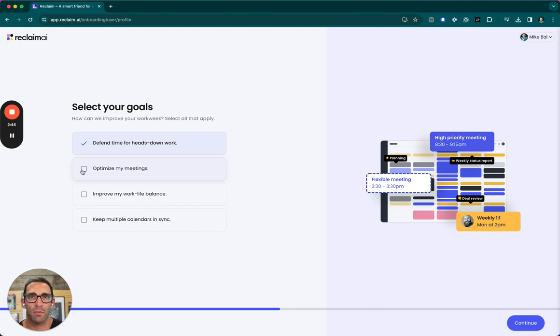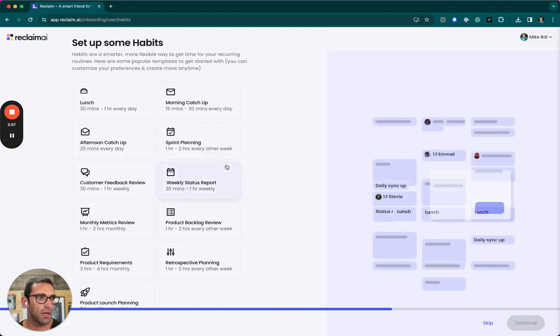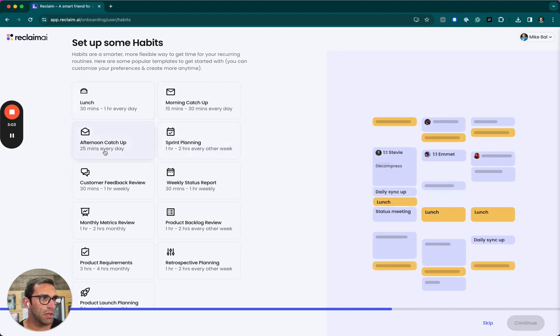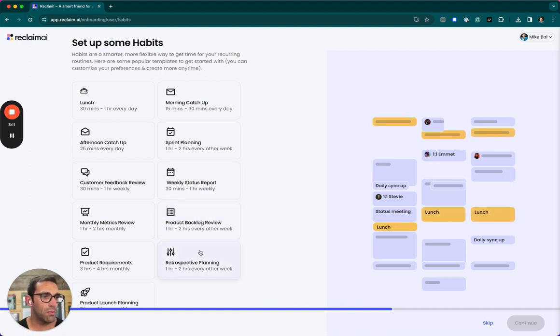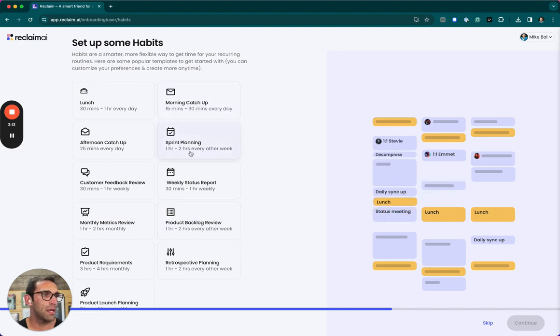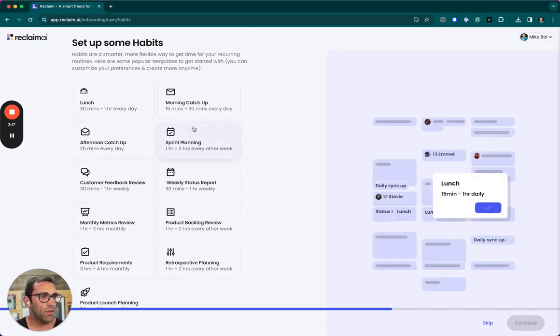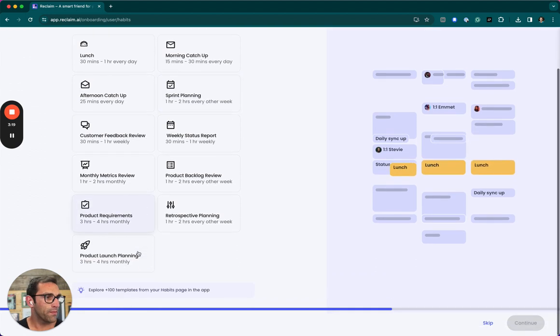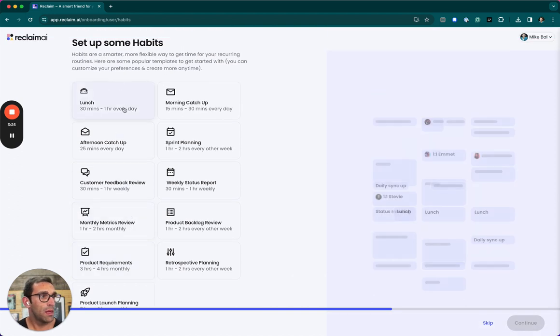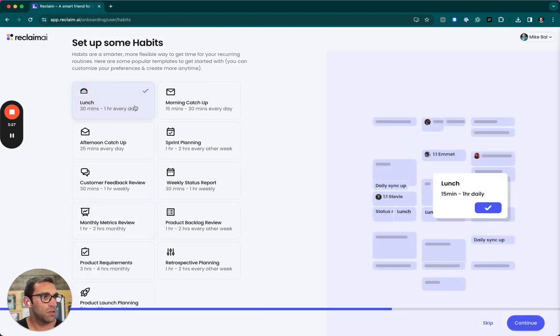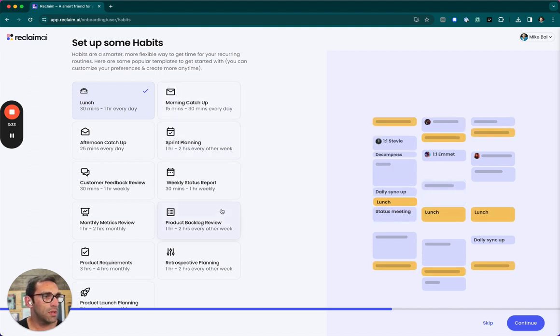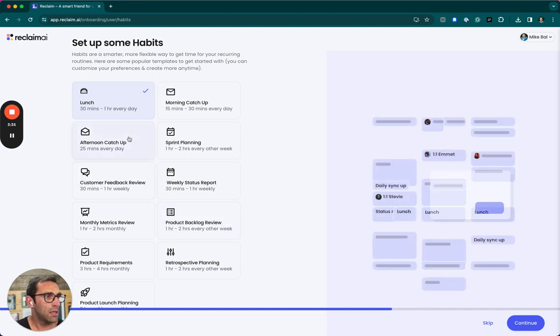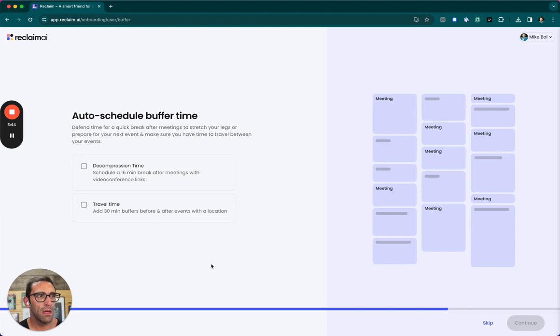So defend time for heads down work. I don't know what optimize my meetings means. It's probably optimized when my meetings are scheduled or the time in between them or whatever. But let's just go with these two for now. Set up some habits. Status reports, sprint planning. So these are – I like how these are relevant to products. I said that I'm a product person, so they know retros, backlogs, sprint planning. And they even know the normal cadences, like every other week. So let's go with – let's say I want lunch. Not that I always take lunch. I do my morning catch-up early. Let's say I want afternoon catch-up time, customer feedback. I probably want more than that. But let's just pick a few to start. And we could skip. I don't know if you saw that. We could skip through.